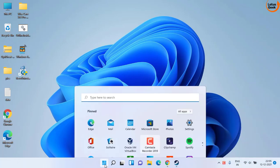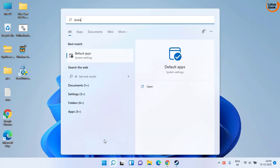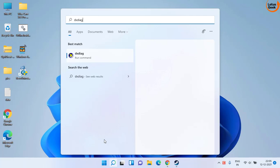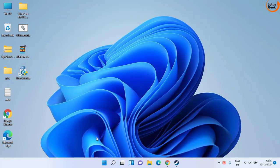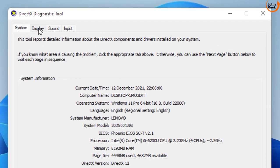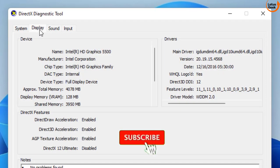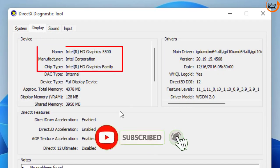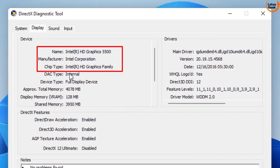Click on the start menu and type DXDIAG and then hit the enter key. Over here click on the display tab and find the name of your display adapter or display driver. For example, at my end it is Intel HD Graphics 5500.